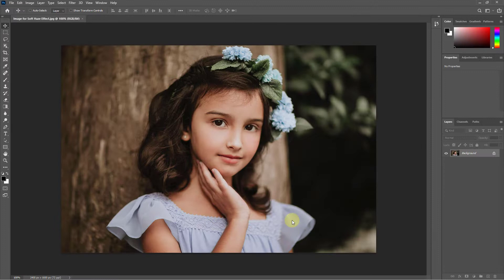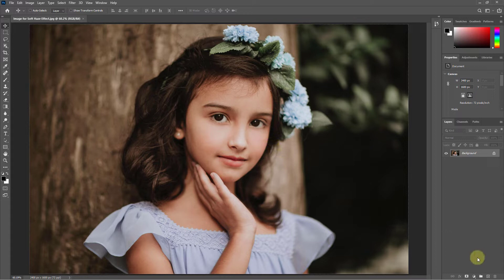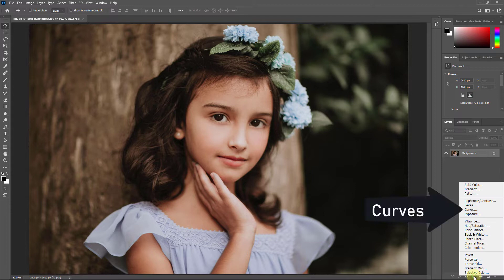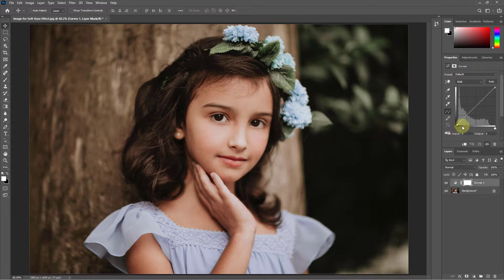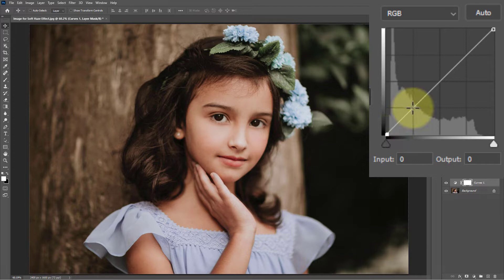Now go to the Adjustment Layer, then go to Curves. There is already one point created — create another point, and here is another point.